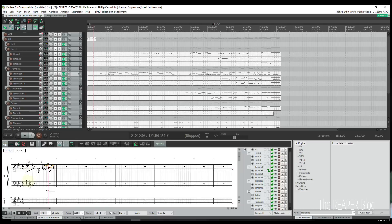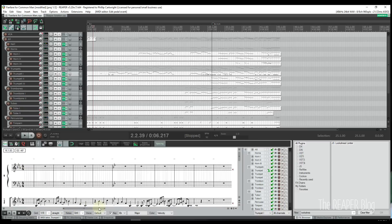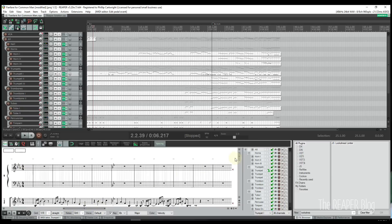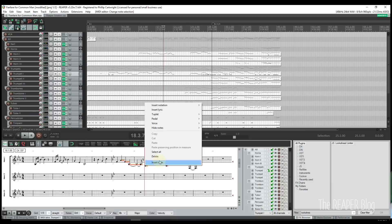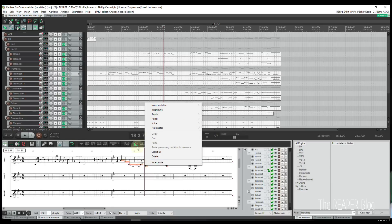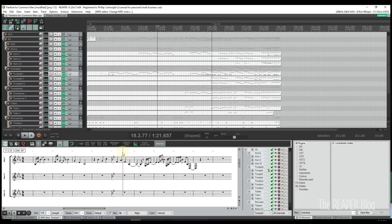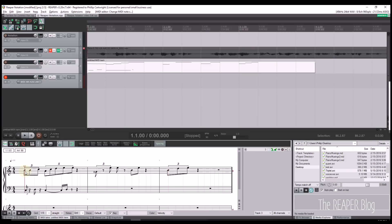The notation view also supports up to three voices per staff: default, high, and low, with an option to automatically voice overlapping notes. The notation view also supports beaming groups through the tempo window.